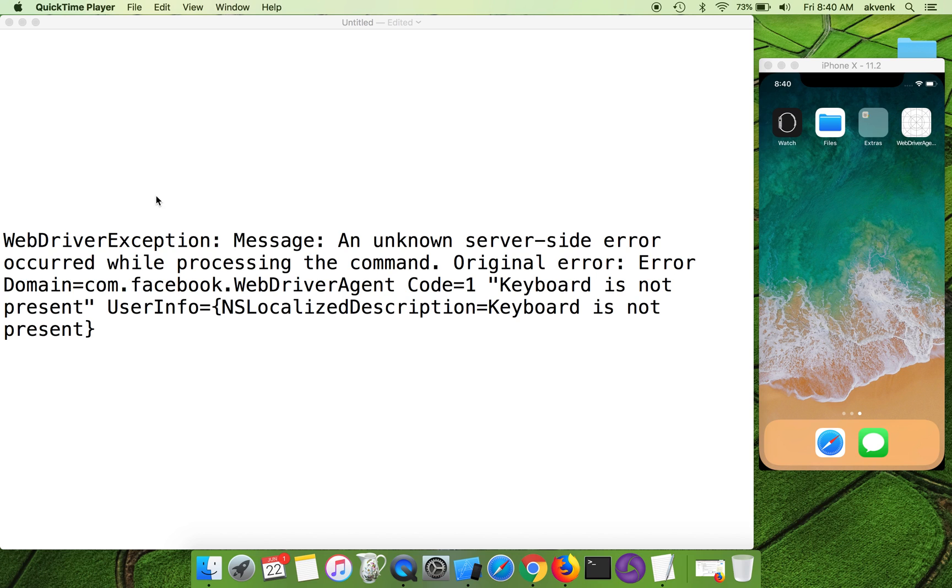Welcome to TechPot YouTube channel. In this video, we are going to resolve an iOS simulator issue which occurs when you are trying to run your Appium test scripts.